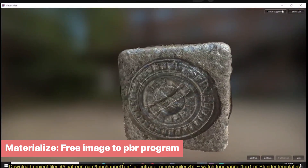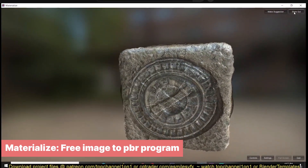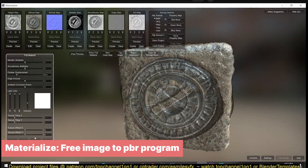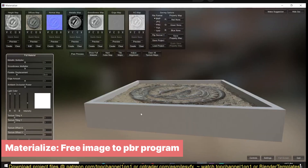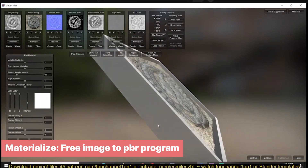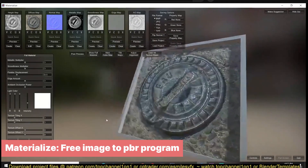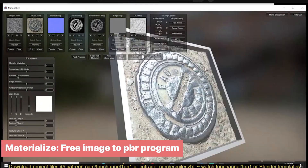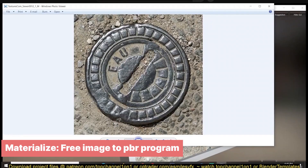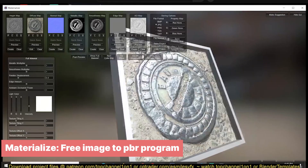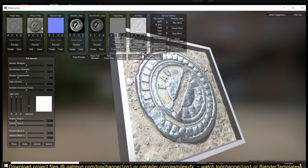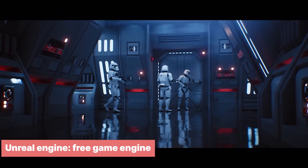PBR materials are the best for realism, but the PBR shader needs at least four images: the base color, roughness, metalness, and normal map. There are a lot of free textures on Google, but unfortunately they only come as a single image. With this standalone application, you can turn any single image into a full set of PBR maps that can be used with the Principled BSDF shader.